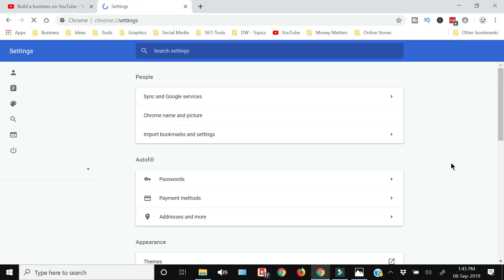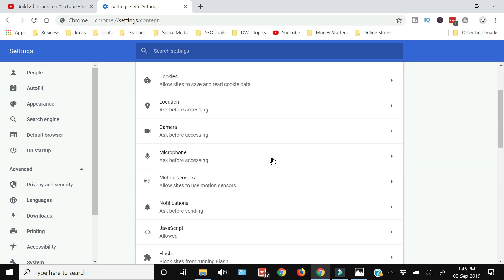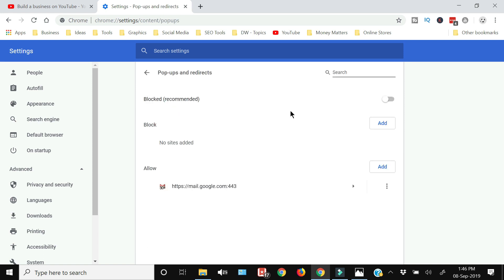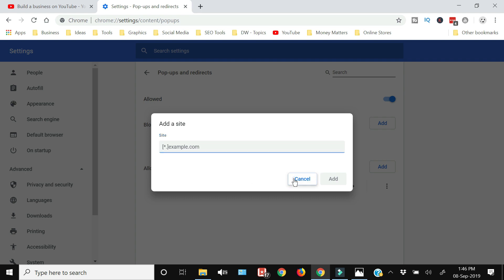To block pop-ups in Chrome, go to Settings, click Advanced, then find Privacy Settings. Click Site Settings, then look for Pop-ups and Redirects. By default, all pop-ups are blocked. You can choose to allow or block them, and add exceptions — for example, allowing Gmail to show pop-ups. If pop-ups are allowed for all sites, you can also add a specific site address to block it individually.